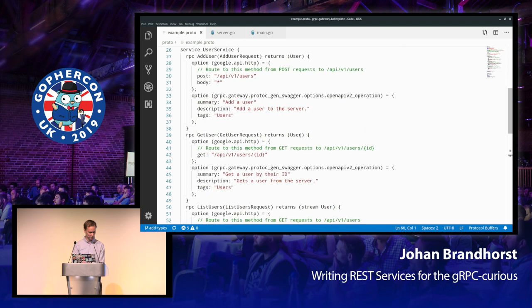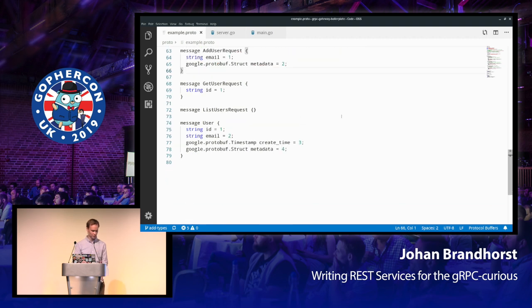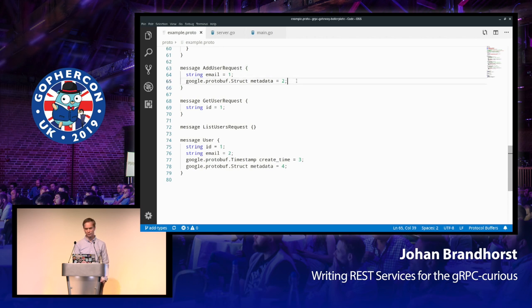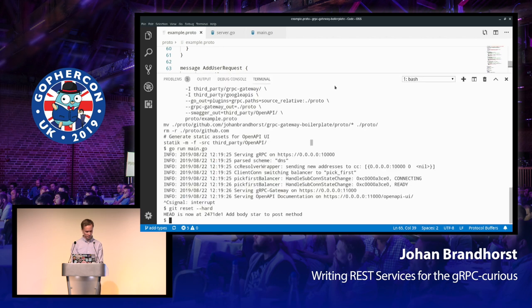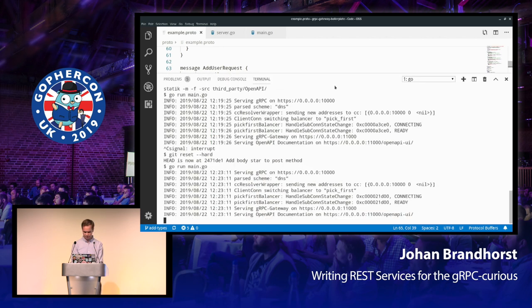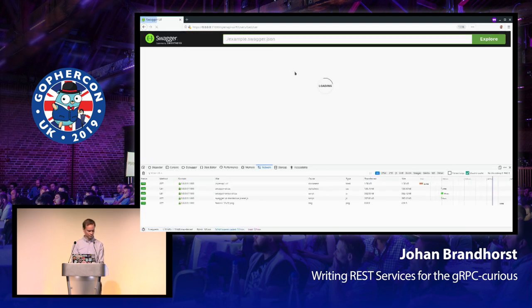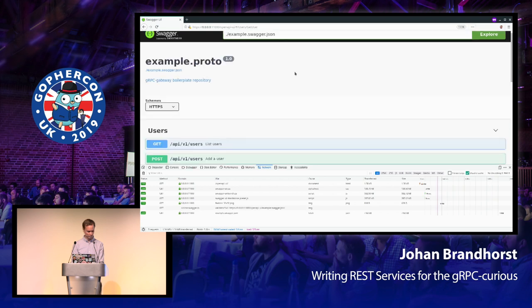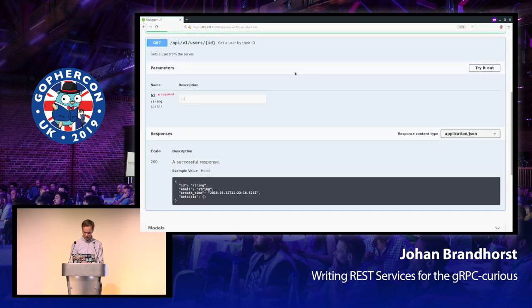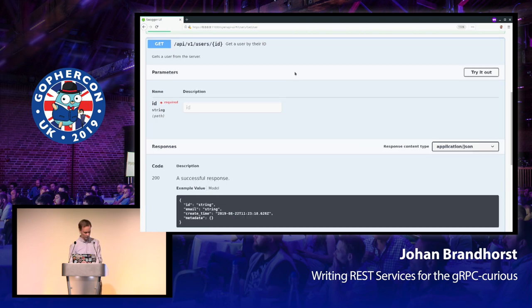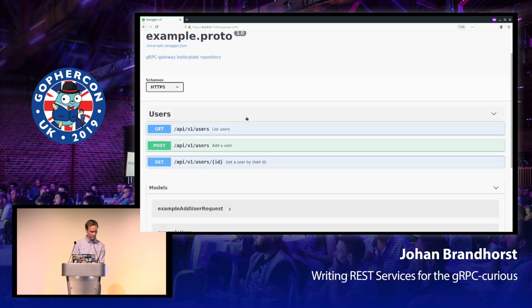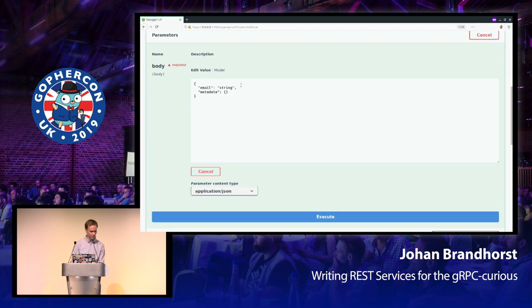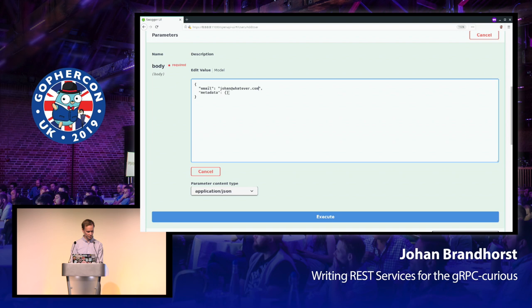We still have add user, get user, and list user here. And we've also added some properties to the user message, and we've also added a metadata field to the add user request. So as you can see, this is a google.protobuf.struct type, which means we can put in arbitrary JSON. So let's see what this looks like when we run it.